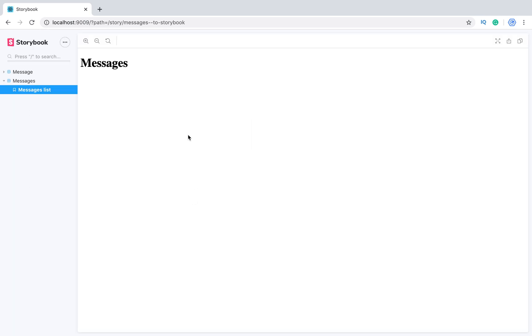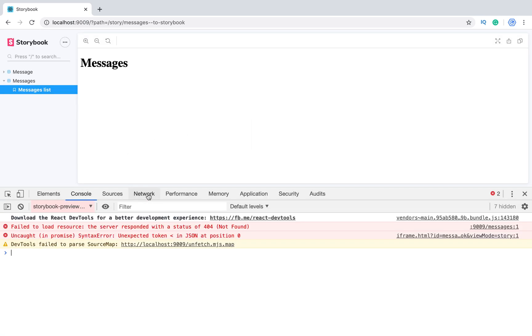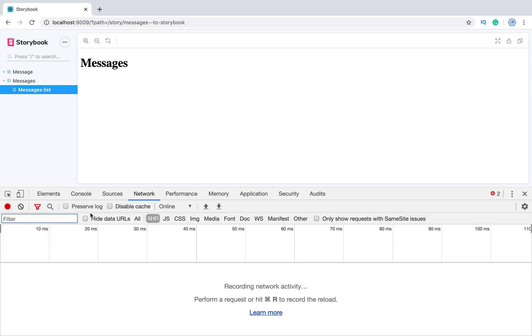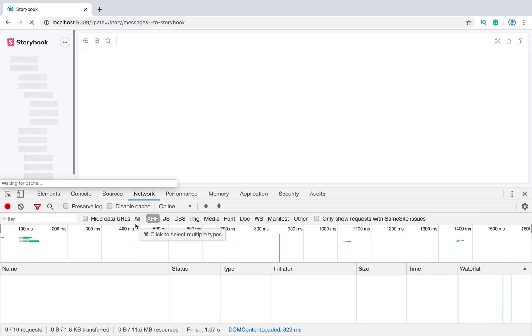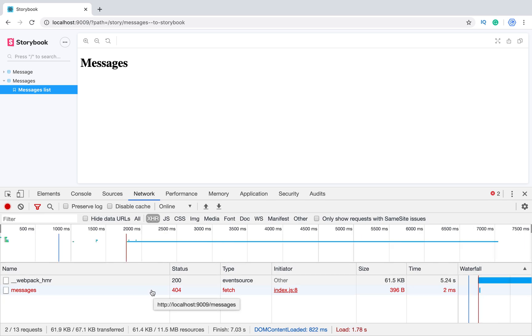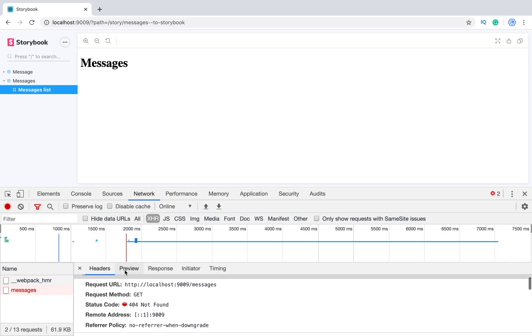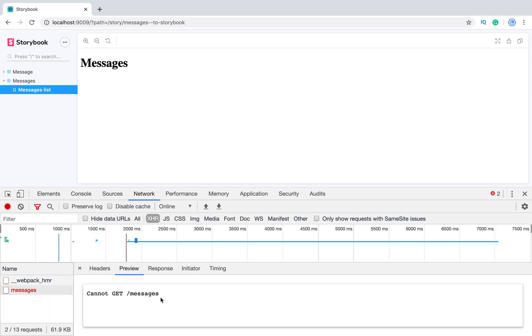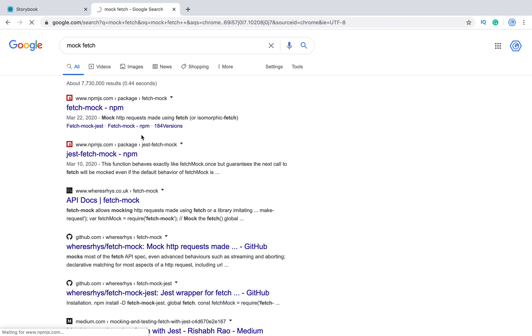Let's inspect it. So we see that when we are going to make a call to messages we have a 404 error and we didn't get any data. How can we solve it? We need to mock this request. To do it we will use fetch-mock module.